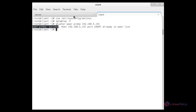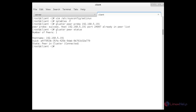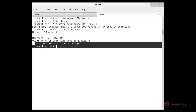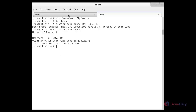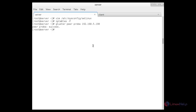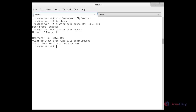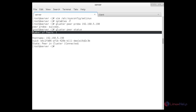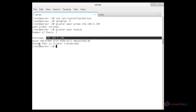Once it is synchronized from the server side, it will automatically synchronize from the client side also. Now I am going to check the GlusterFS status using: gluster peer status. Here you can see how many peers are connected, the hostname, the UUID, and the status whether it is connected or not. Checking on the server side also with gluster peer status, you can see the number of peers connected, hostname, and status.